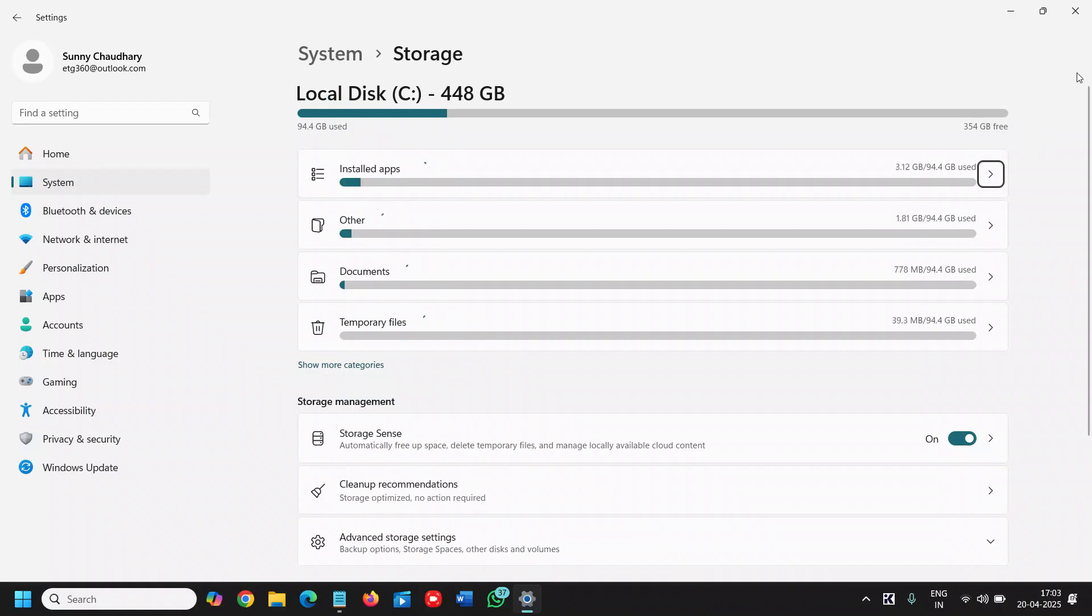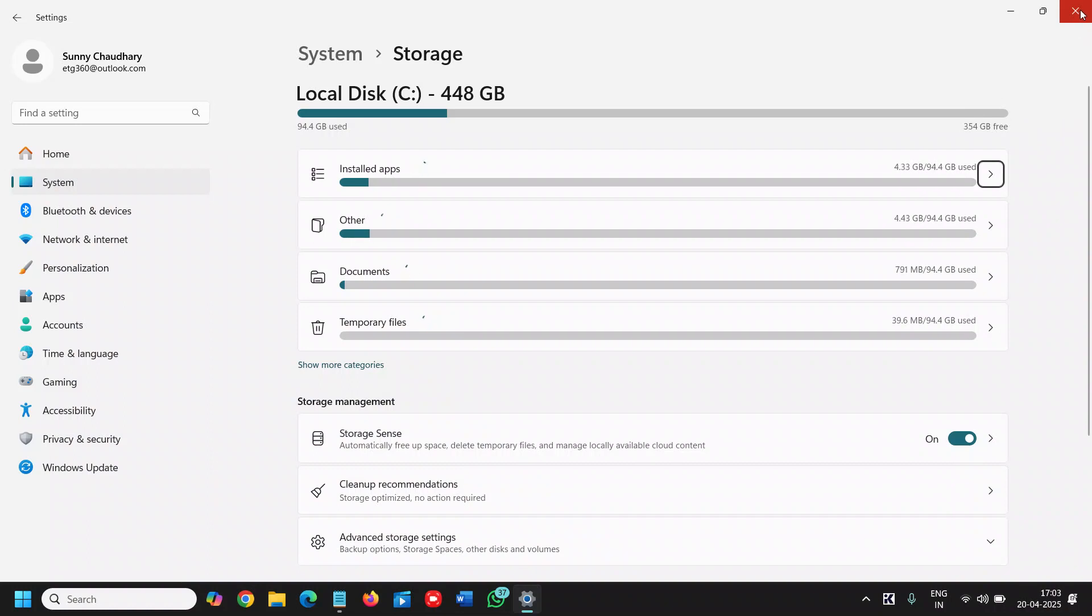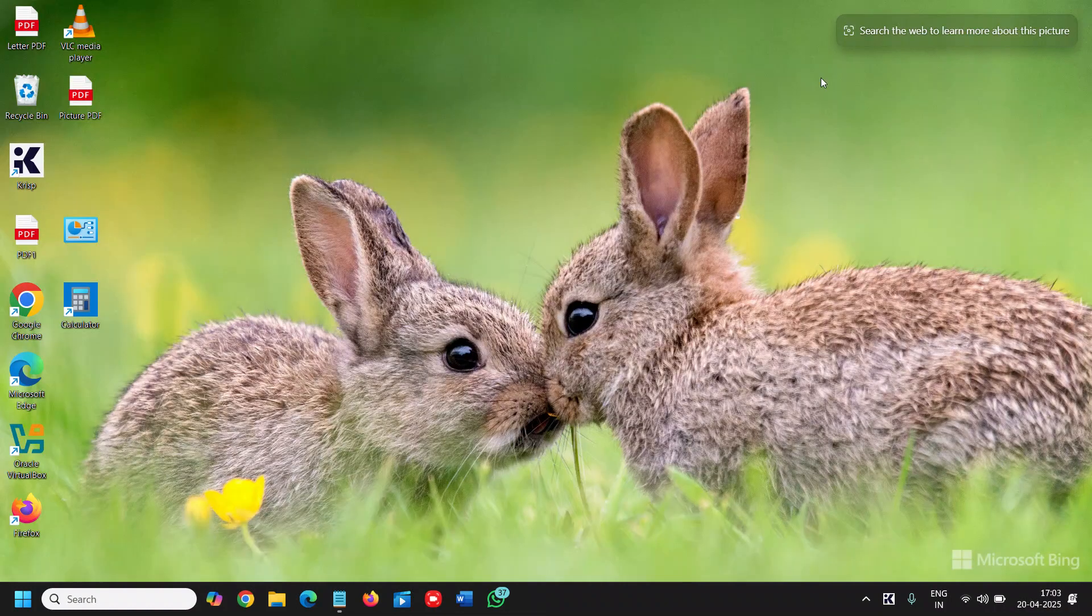So this is how you can check how much storage you have in your computer.